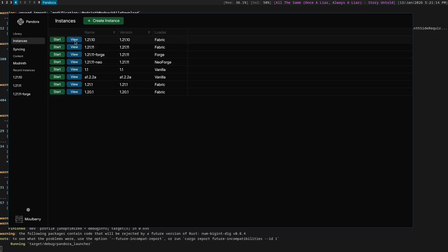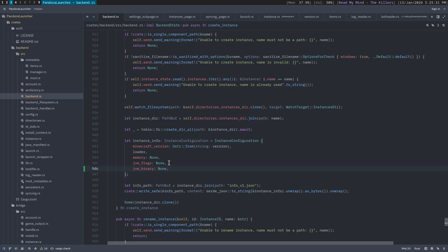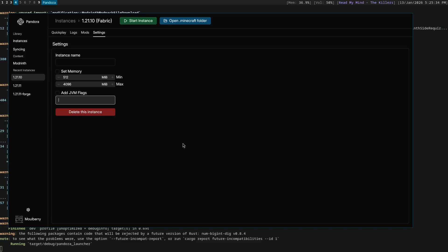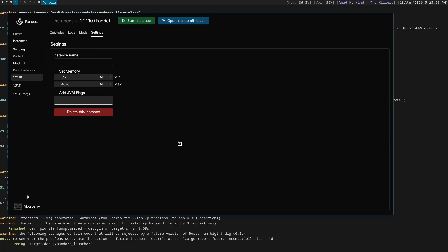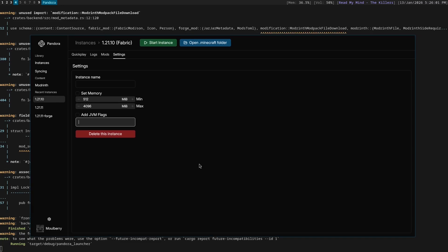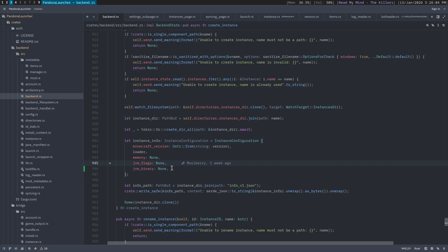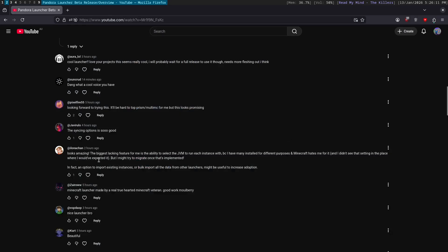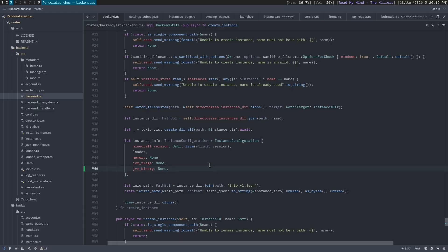We'll do it in here. So by the way, by default, Pandora Launcher will use basically the built-in Java binary that Microsoft slash Mojang recommends. So this is like the same Java binary that the vanilla Minecraft launcher will download by default.